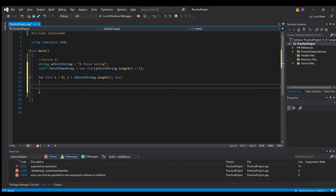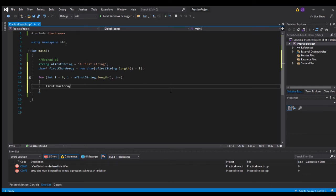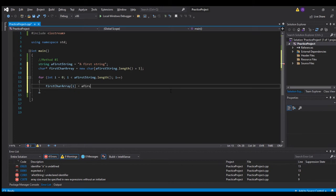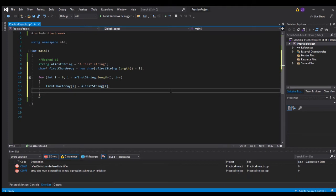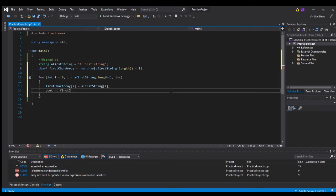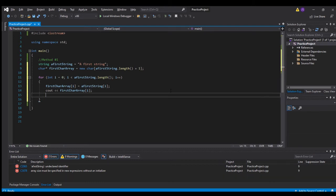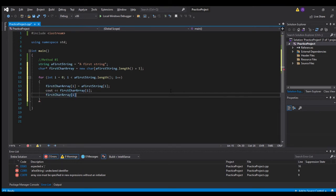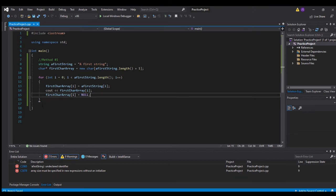So 'first char array i equals a first string i' — sorry, I had it the wrong way around. Then 'cout first char array i' to print out each character, showing that we've copied each element of the string into the array. Then 'first char array dot i is null' so we want to clean it up.